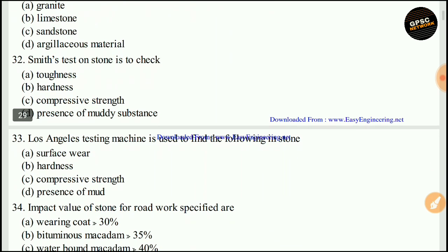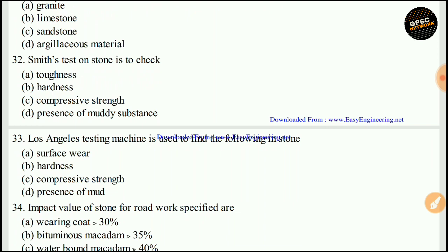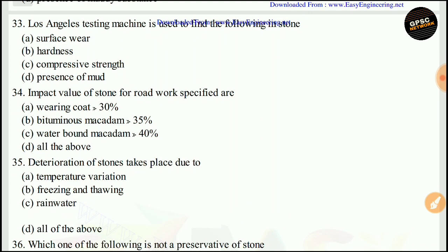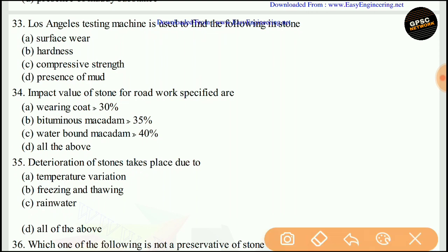Smith's test on stone is conducted to check consistency, toughness, hardness, compressive strength, or the presence of muddy substance. Smith's test is conducted to check the presence of muddy substance. The right answer is D. The Los Angeles testing machine is used to find out surface wear. The right answer is A.